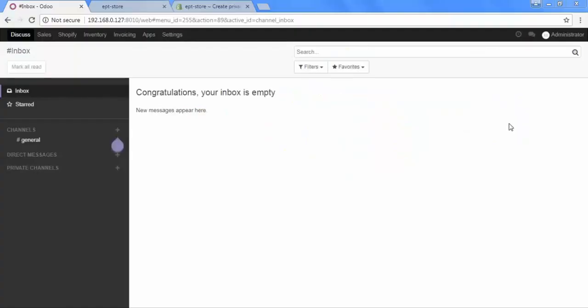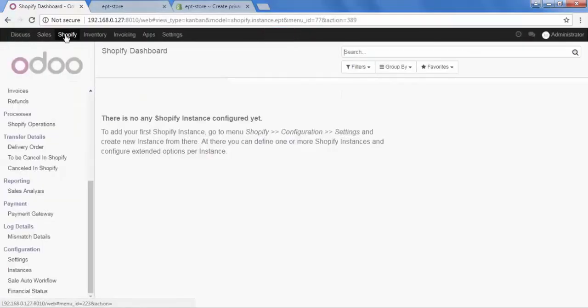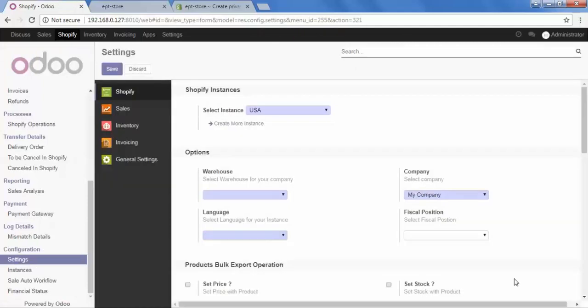For that, go to Shopify. Here in the configuration, go to Settings. And over here, all the configurations are required to set up. Firstly, go to Instance and select your instance.